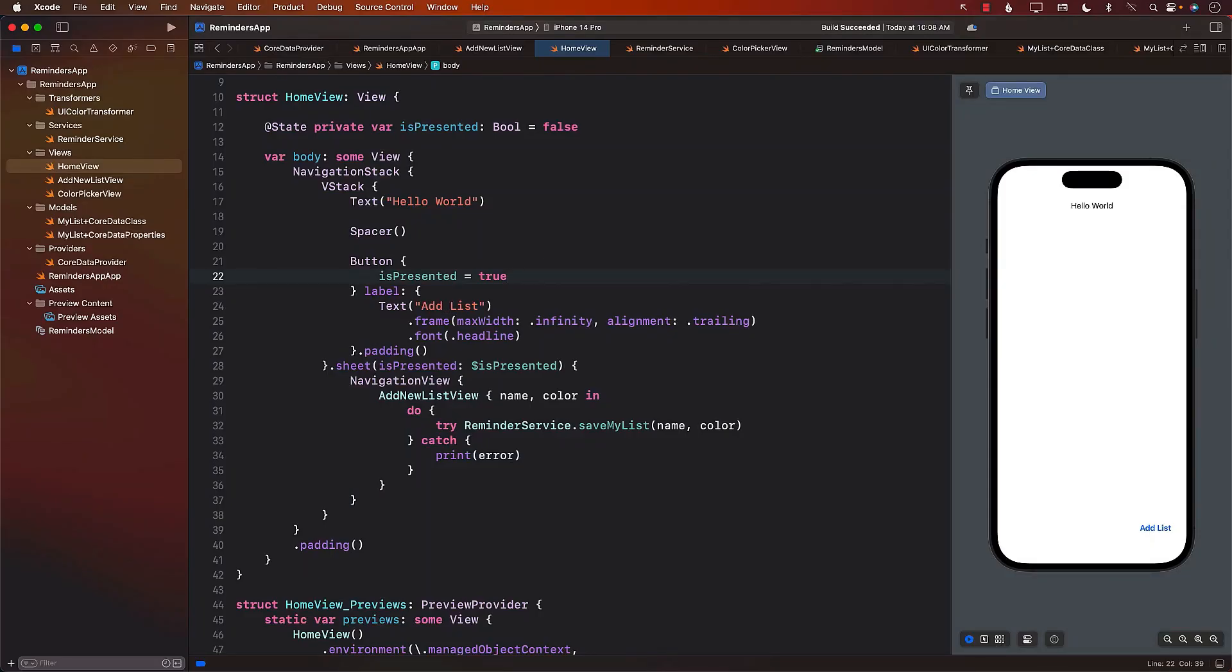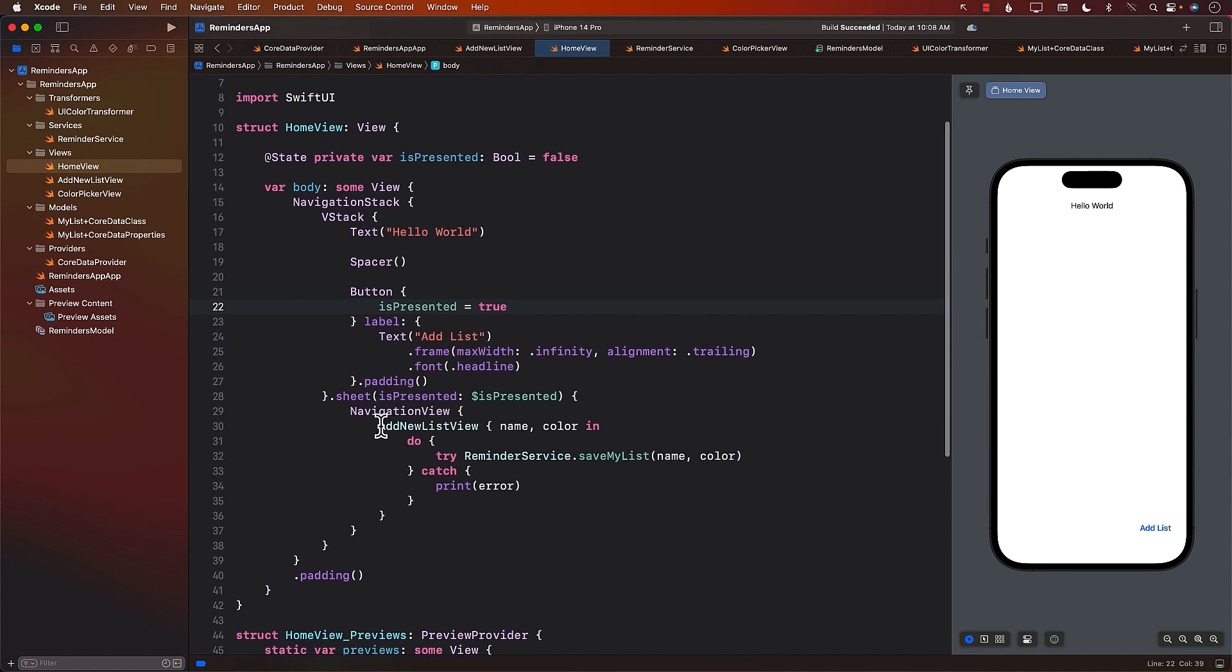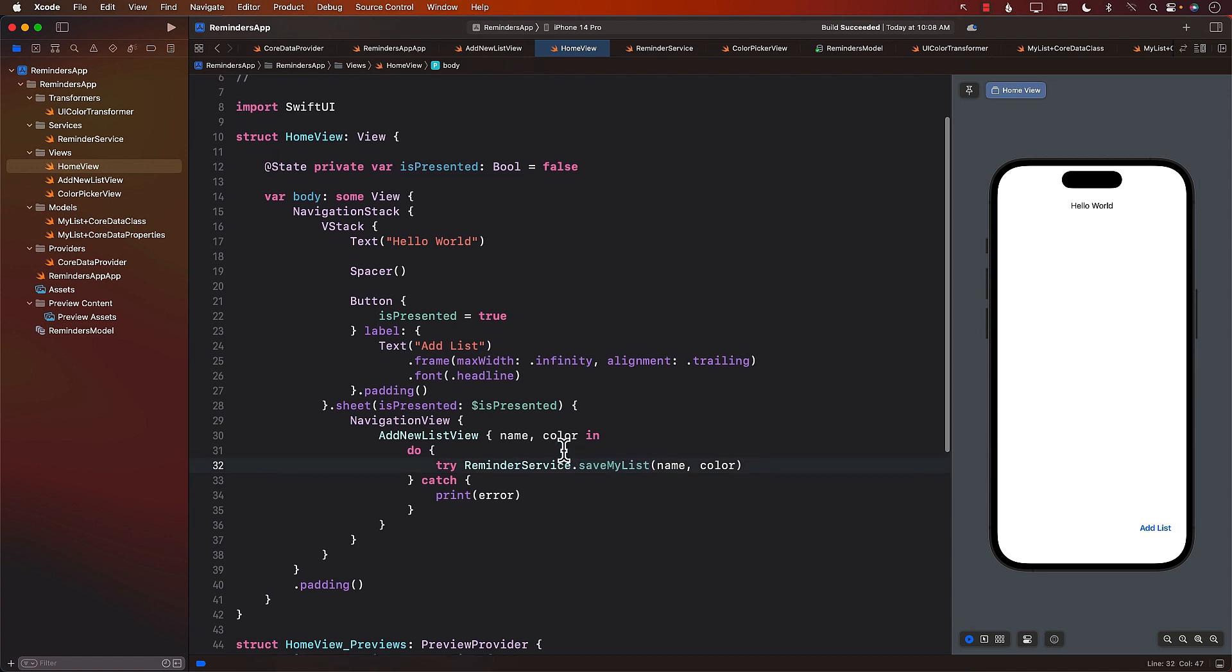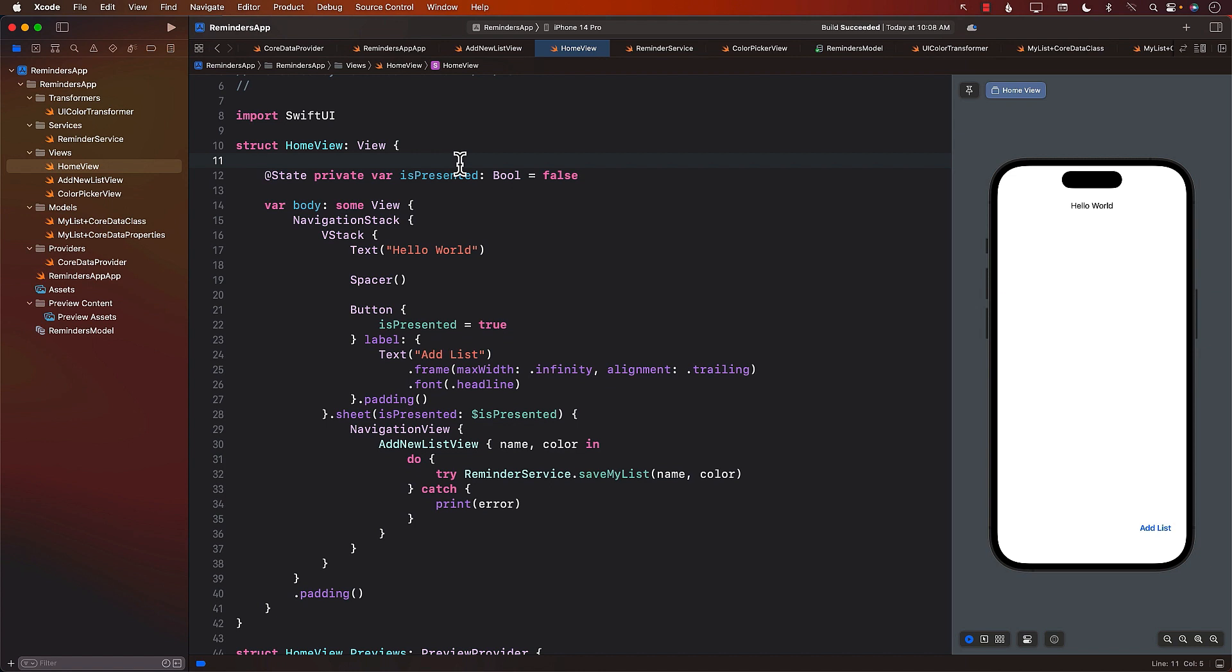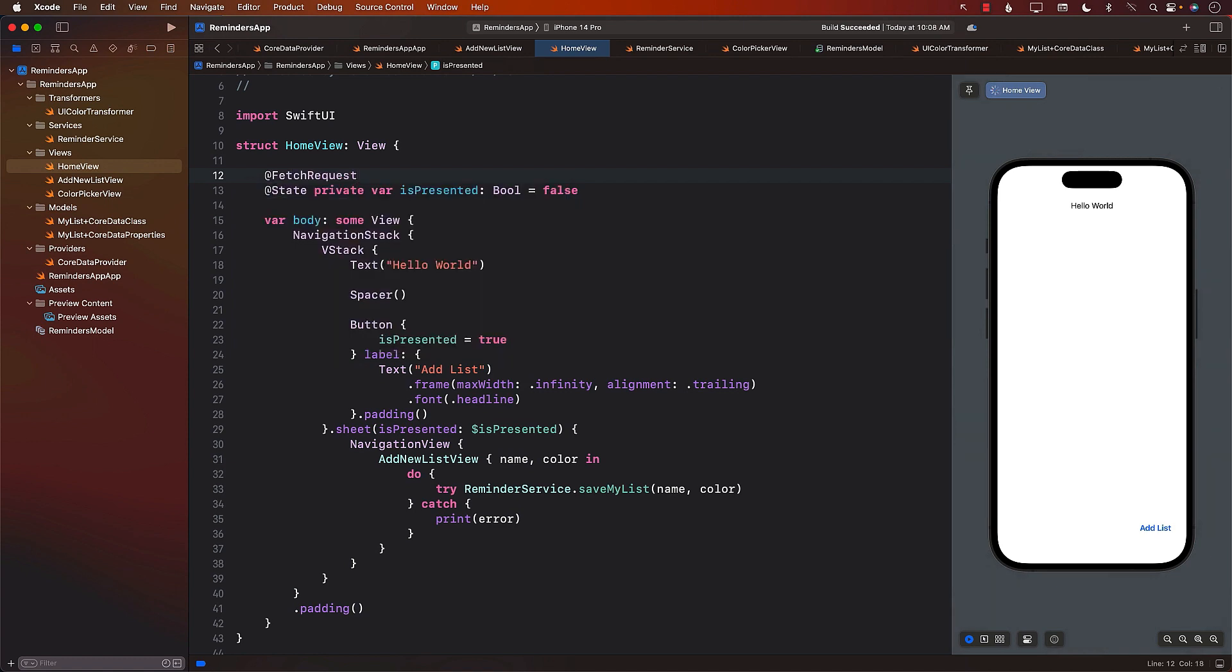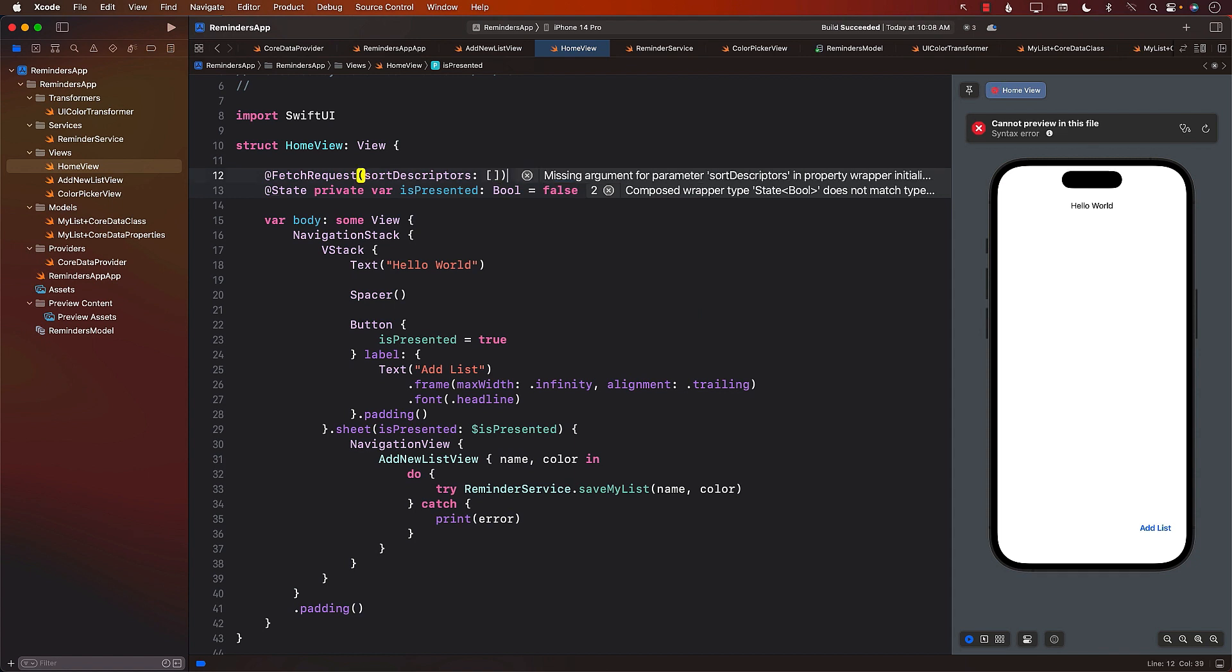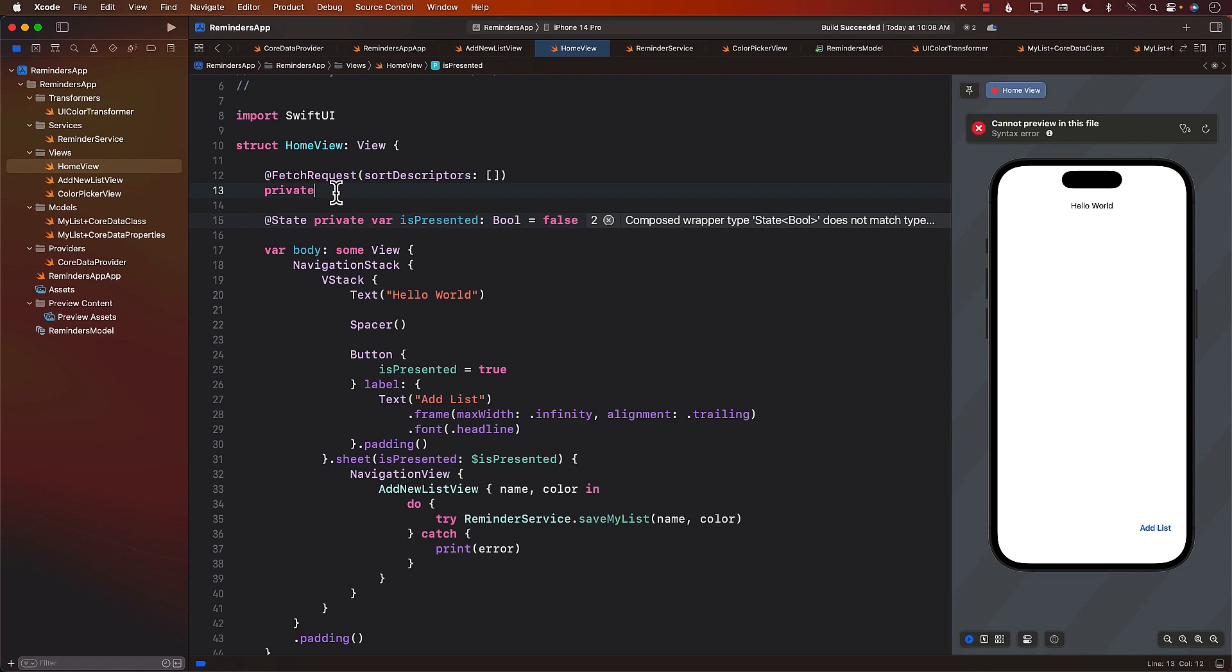Now let's talk about how we can display the list that we just added. Currently in our home view, we have an add new list view which allowed us to insert or save a particular list. Now we can focus on how to display it. There are many different ways of displaying a list. If you want to use a fetch request property wrapper, you can definitely do that. This property wrapper is provided by the SwiftUI framework. It's going to perform this fetch request, and since it's not specifying any predicate, this means we'll be able to fetch all of the MyList or all of the type that I'm going to define.